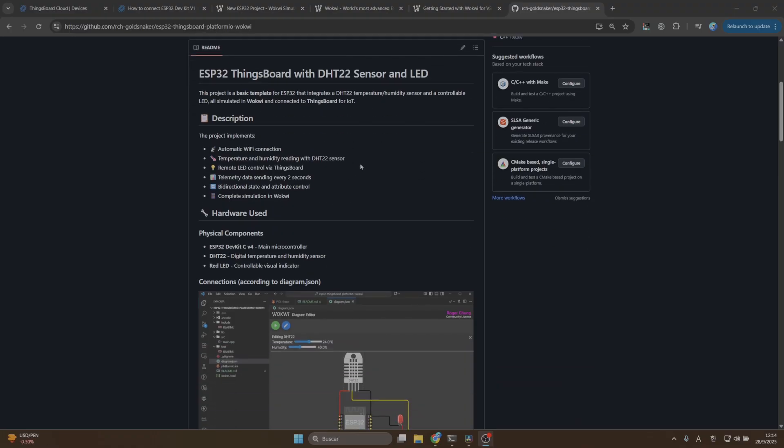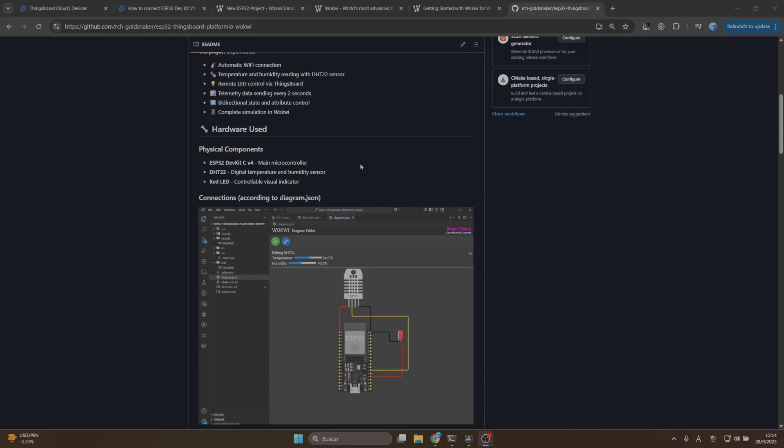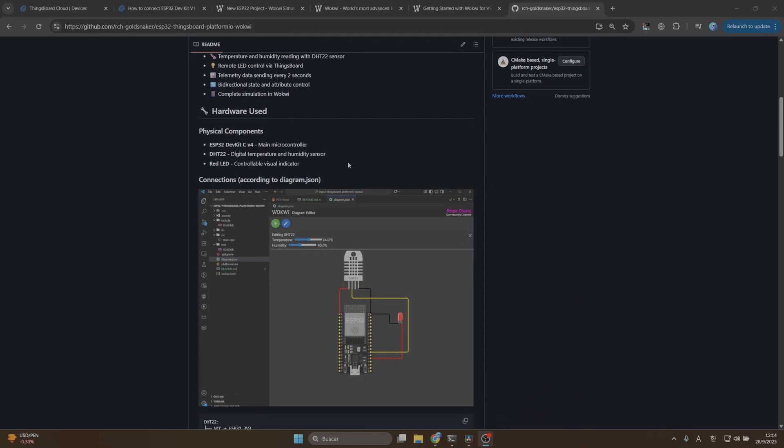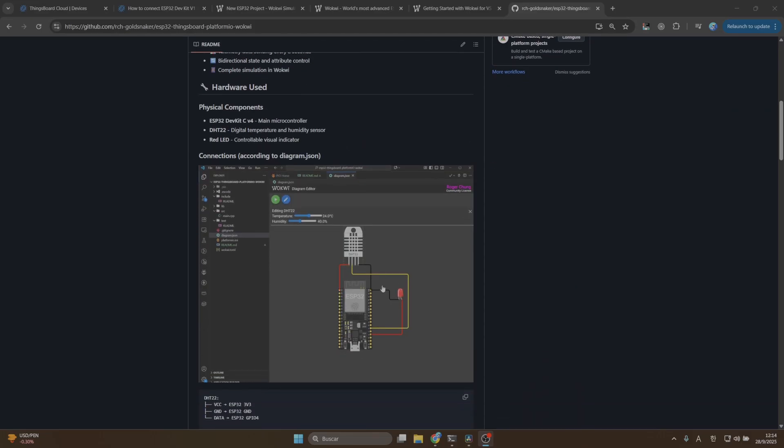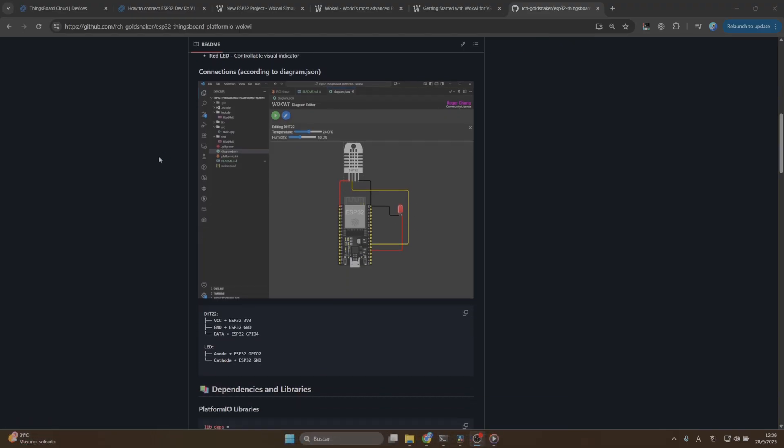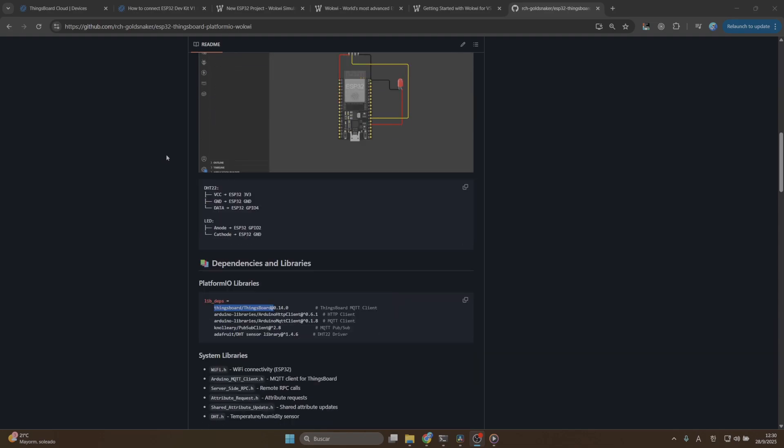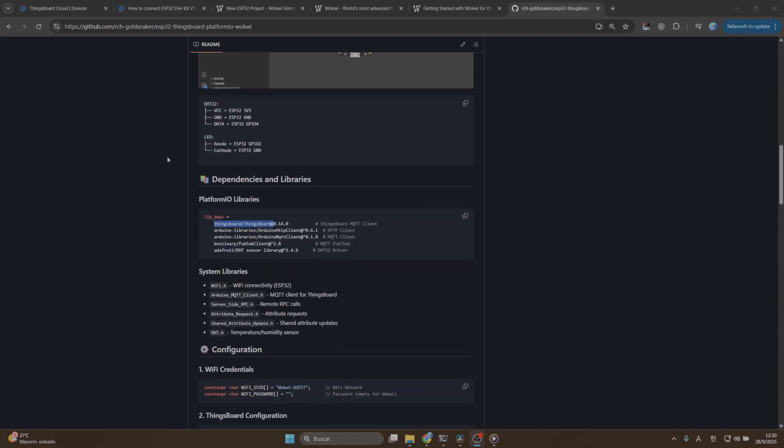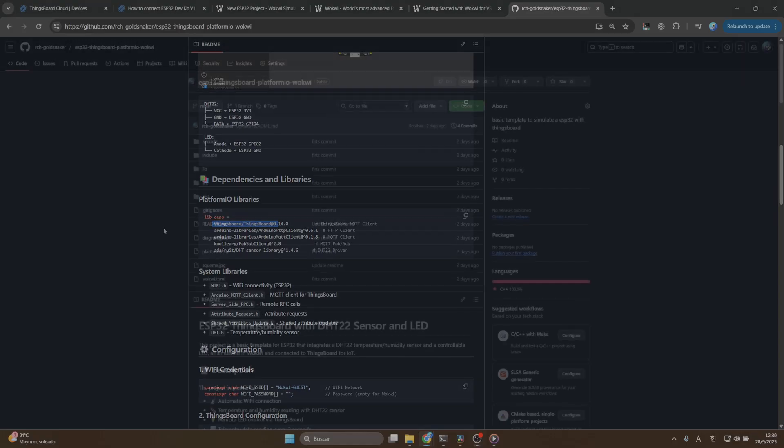What is the connection that we are going to be using? As you can see here is a temperature sensor and also a LED. In this repository, you will also find the dependencies and libraries. We are using the ThingsBoard version number 14. This is really important because if you try to install the latest version that is 15, you will run into an error. Please make sure that you are using version number 14.